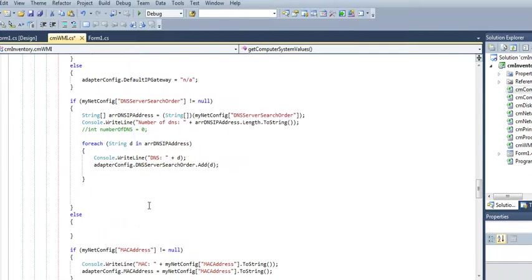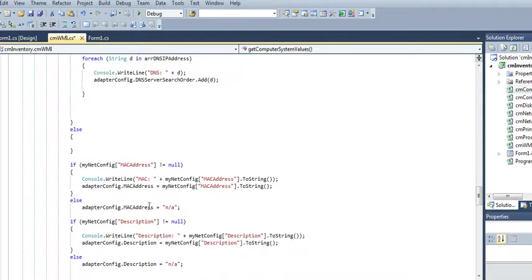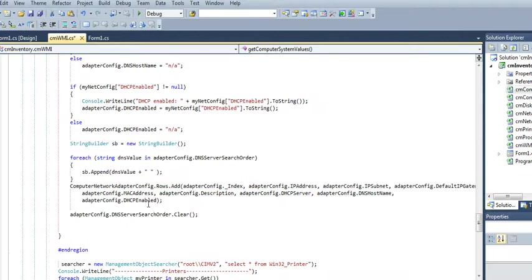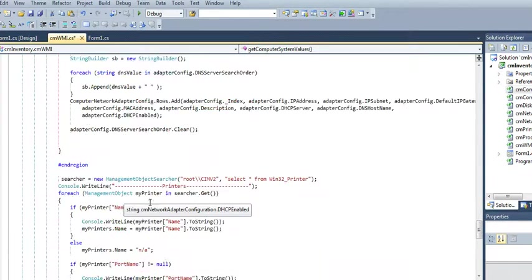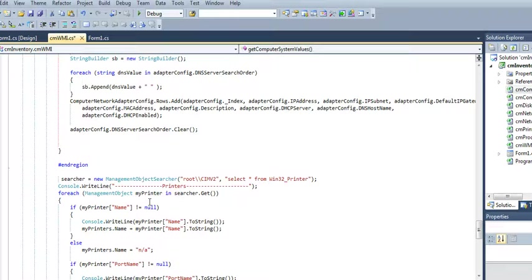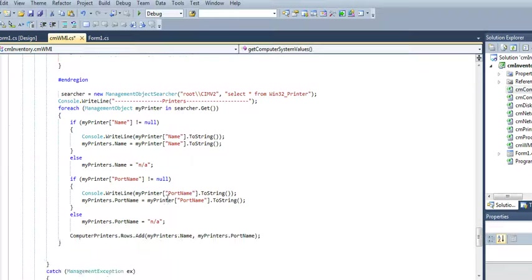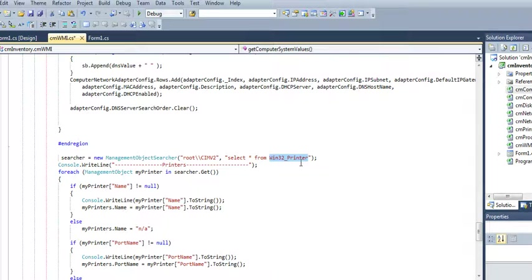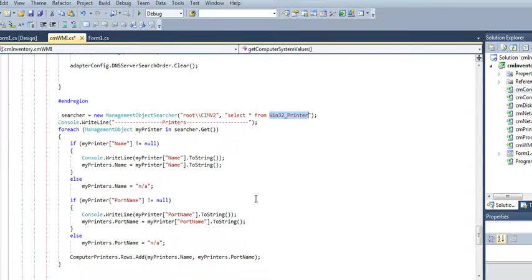And basically, that's all this code does. Get your code back information from your computer. And here, I'm doing the Windows printer. So, win32 underscore printer. So, almost out of time over here.